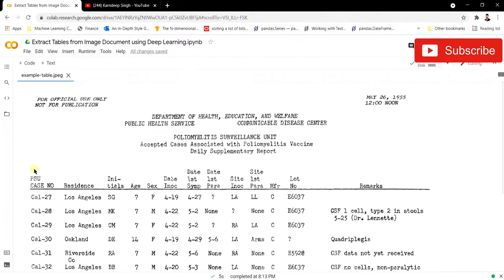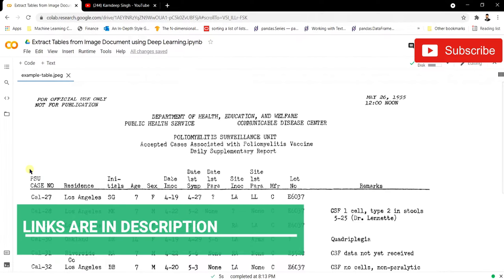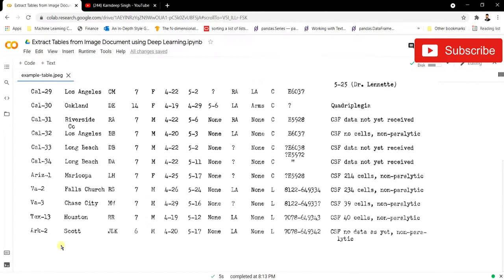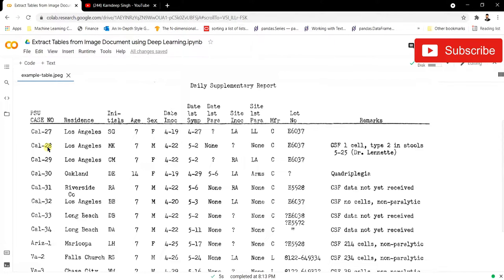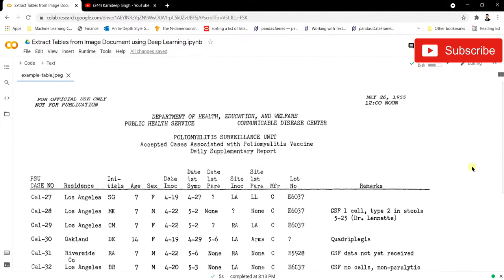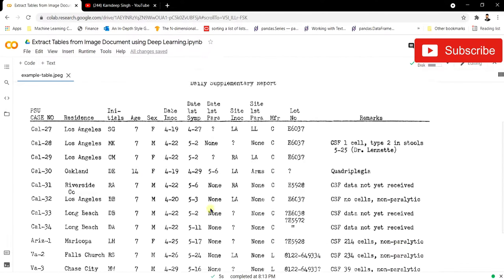We don't want any other information to be extracted. For that we are using an object detection model that is pre-trained on a huge dataset. We'll use that pre-trained model to identify the region where the table is present. It will give the bounding box of the table, and after that we're going to use an OCR to extract the information from that particular region of interest.